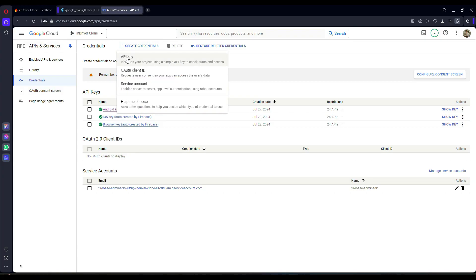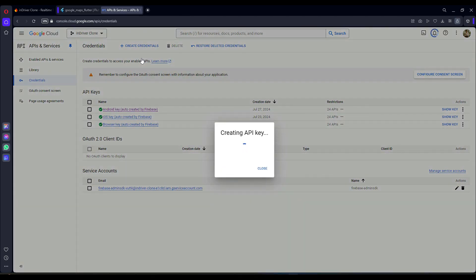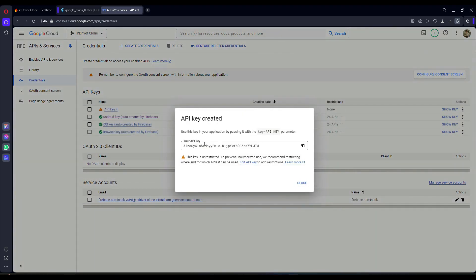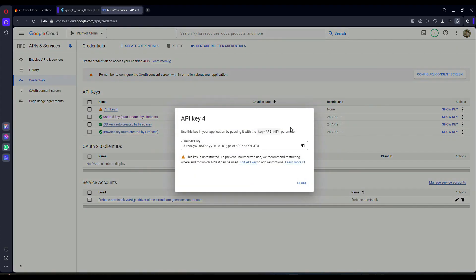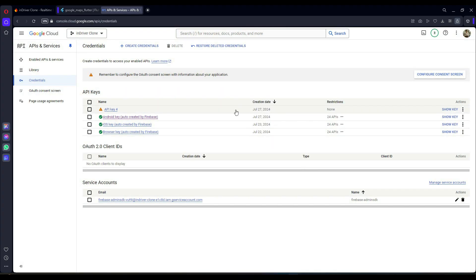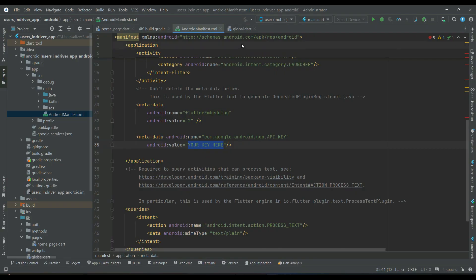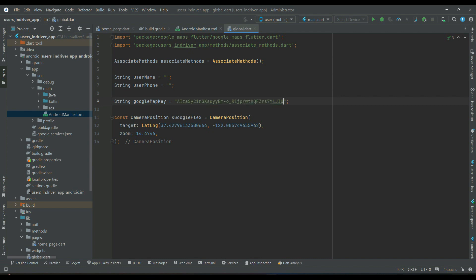These entries are created when we enabled the Google Maps API for Android. Click the Create Credentials button at the top and select API Key. This is the required API key with credentials and no restrictions. It will be created successfully — copy it from here. Come back to your project, add that key in the AndroidManifest and update the googleMapKey in global.dart as well. Now let's test the application on the phone.